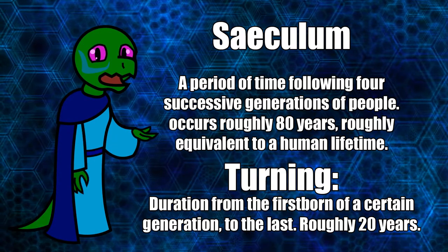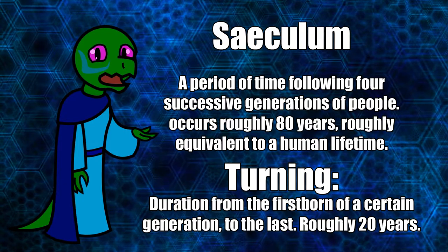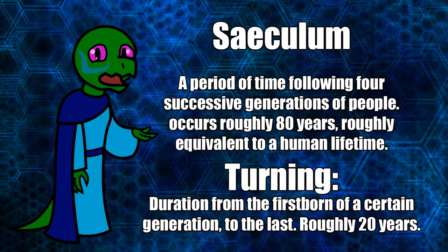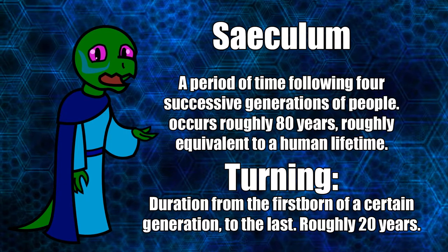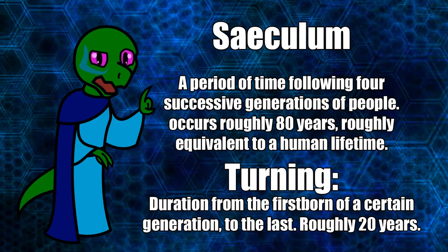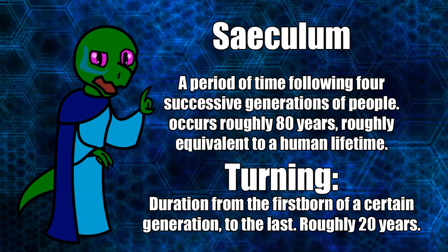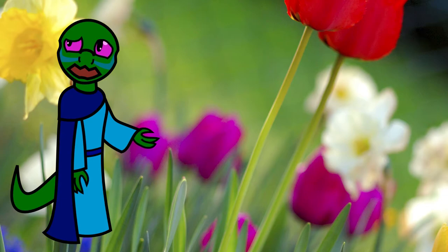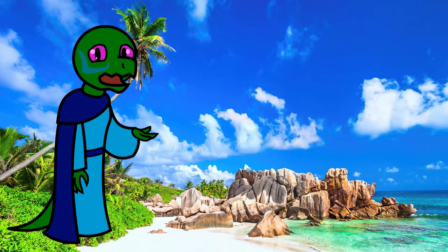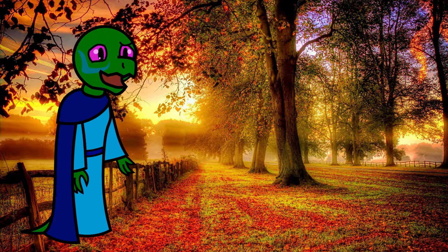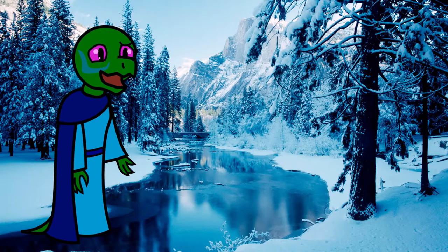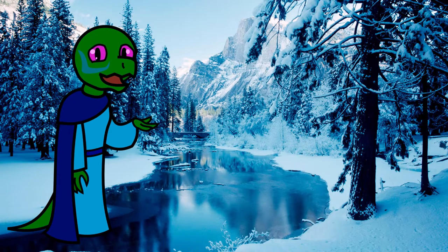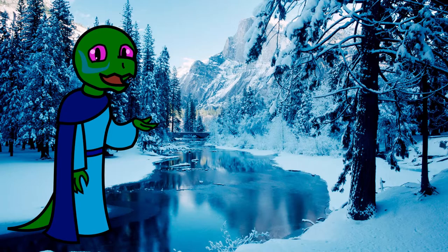Each turning is defined by its mood and the characteristics of the generations within them which always occur in order. Secular spring, the first turning, is followed by secular summer, the second turning, all the way to secular winter, the eponymous fourth turning, which completes the seculum so that a new one begins, a new secular spring.